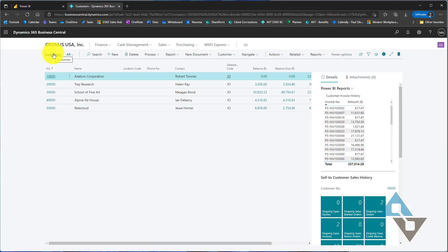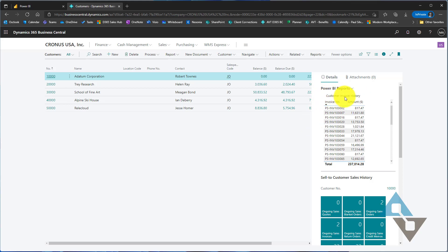One thing that we didn't touch on before, this is the report that I had run before, I had a name on this one, customer invoice history. We've kind of recreated that one, it's the one that we published. But I need to enable that report now.